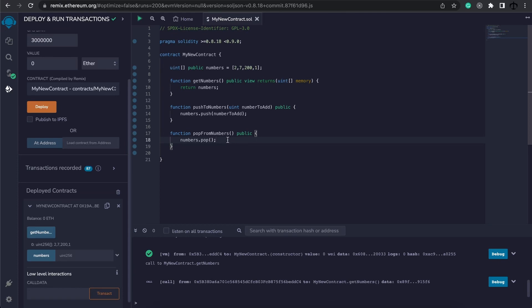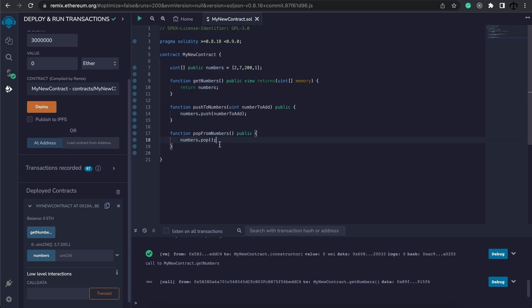Alternatively, we can also remove the last element of an array. Here I have a function, and I called it popFromNumbers, and it doesn't take any parameters, but on the numbers array, I simply call pop, and then close the brackets, passing in no parameters, because it's going to remove the last element of the array.